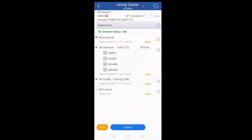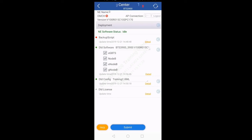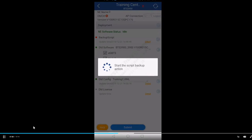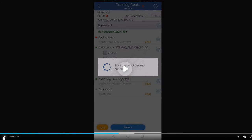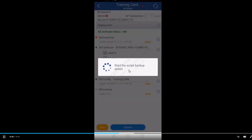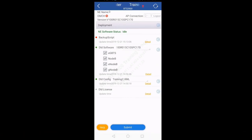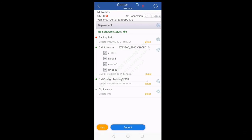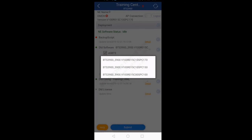Just below the version there is Deployment. If you want to take the backup, download the software, and download the configuration file in one click, you will click Deployment. But you can also do it separately. To take a backup separately, click the play button in front of Backup Script — this will take the backup of the currently running configuration file and store it on your mobile. The next option is DLD Software. In front of DLD Software it shows the current software selected. If there are multiple software versions on mobile, you can select one from here.